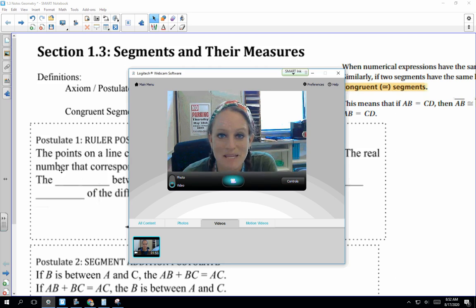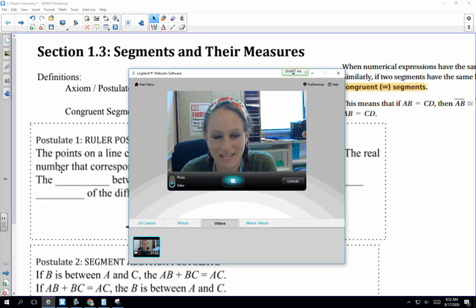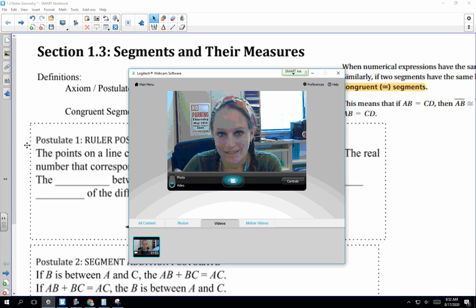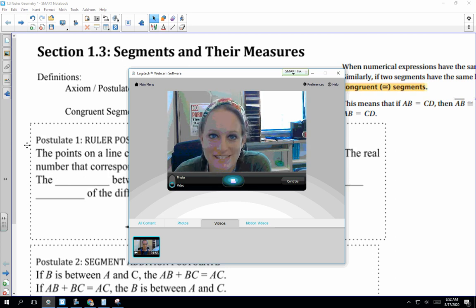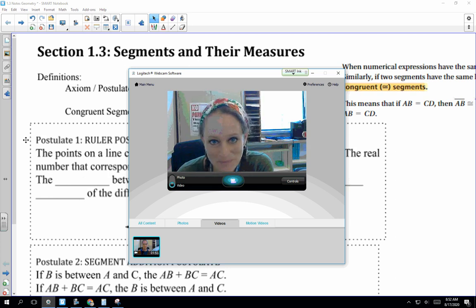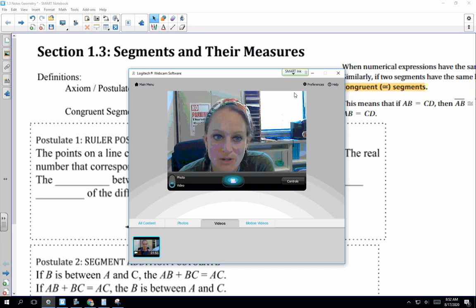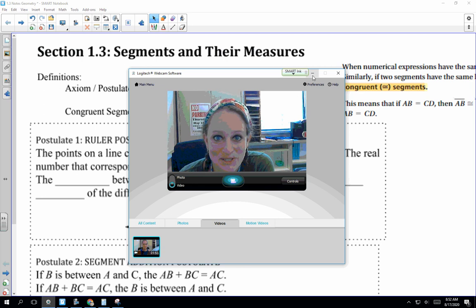Hey guys, it's me, Mrs. Applegarth. I just want to let you know I'm not some random floating voice — I am actually here in my classroom. Today we're going to go over Chapter 1, Lesson 3: Segments and Their Measures.